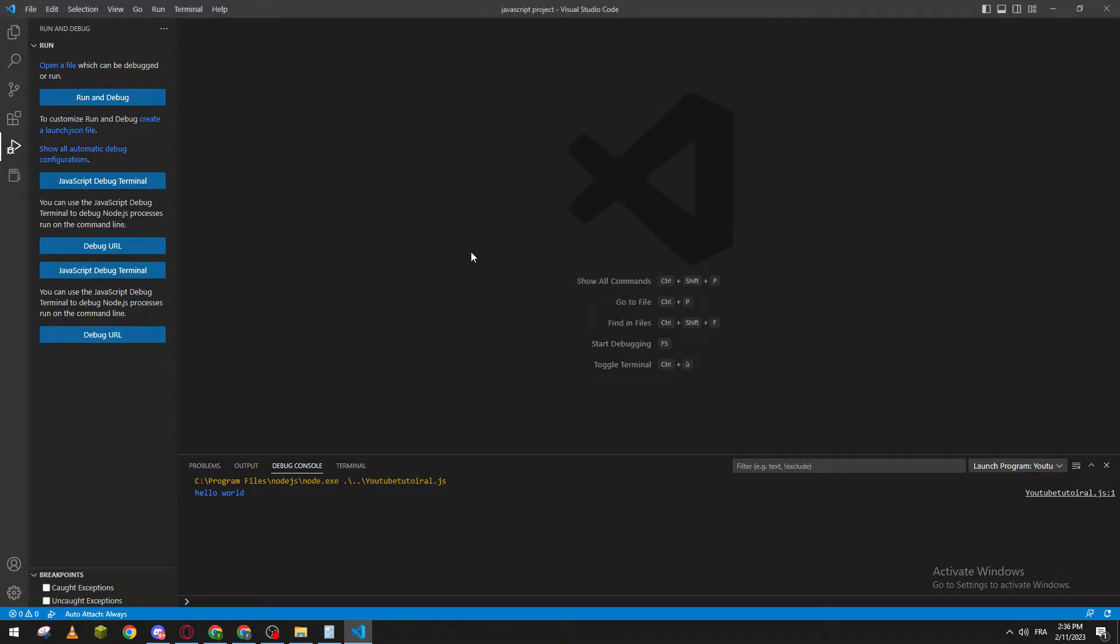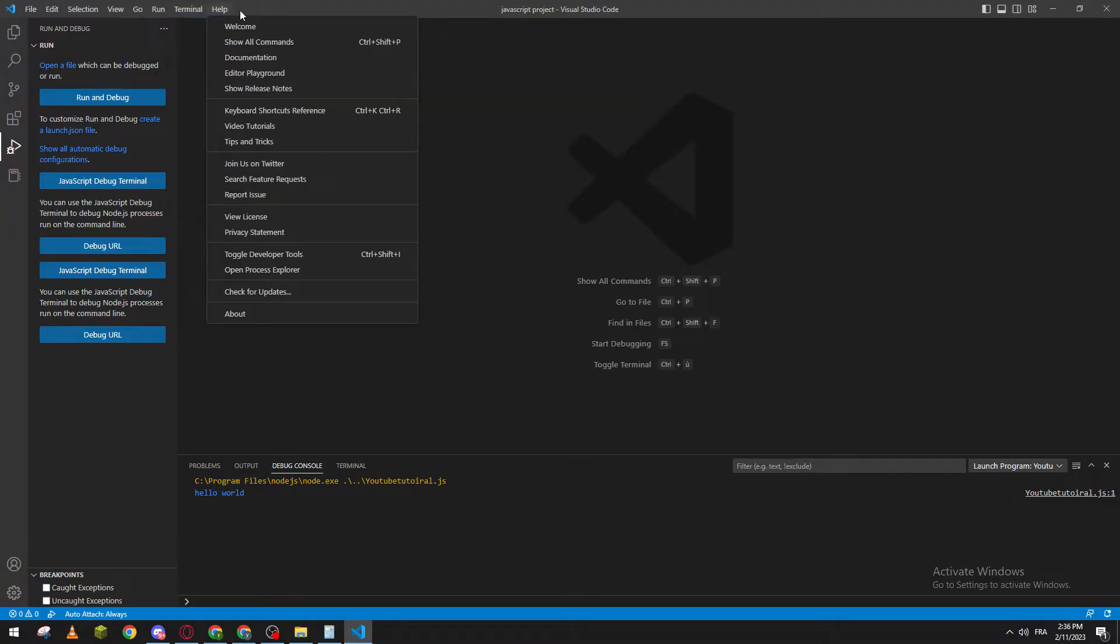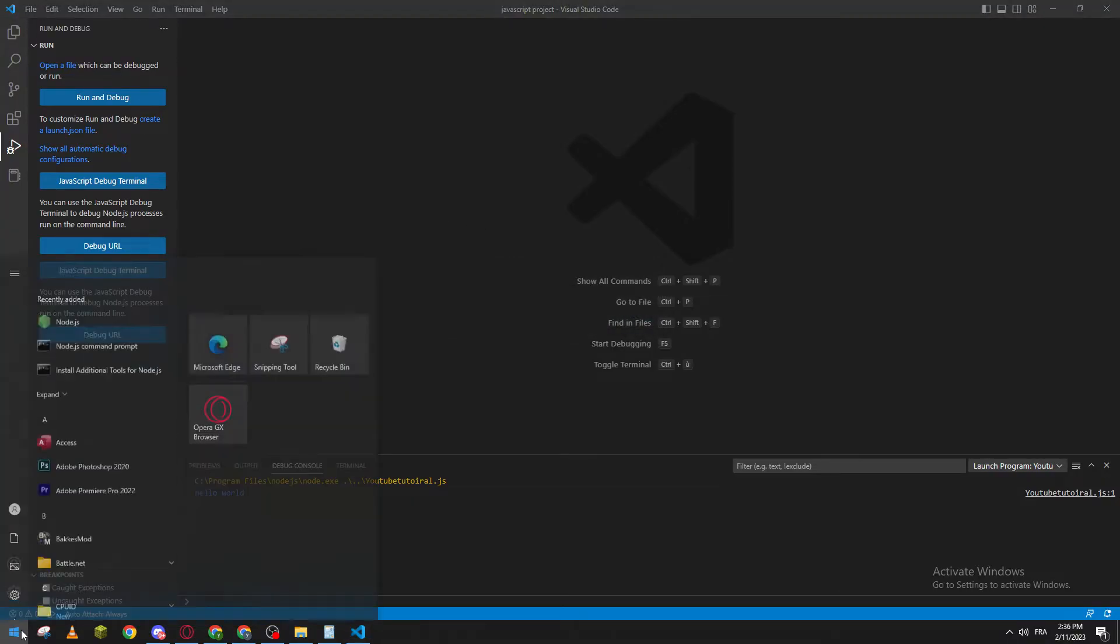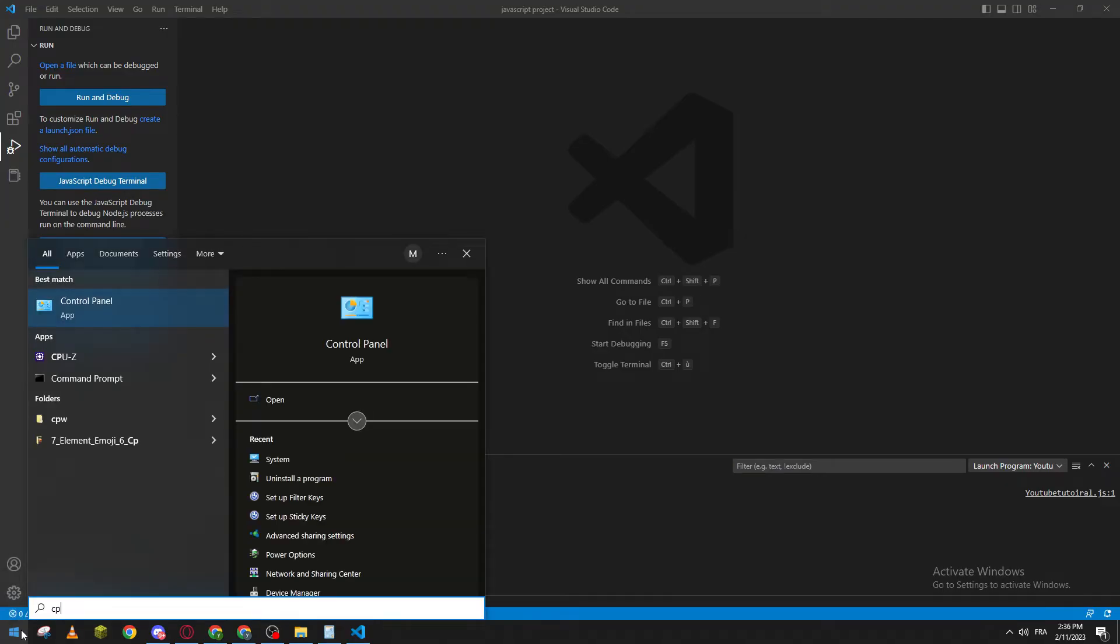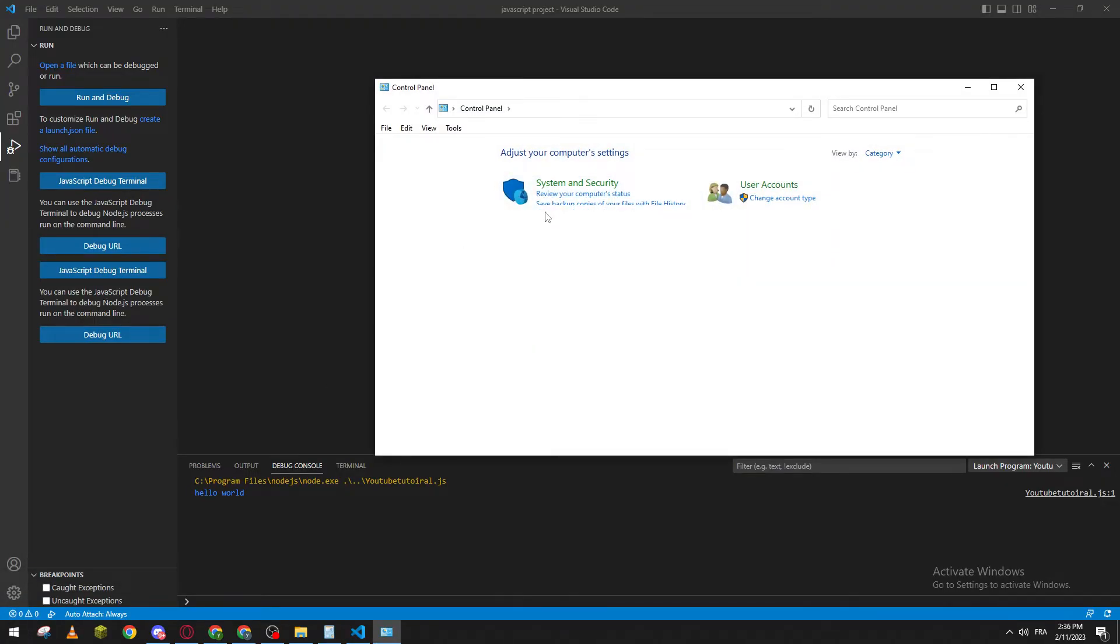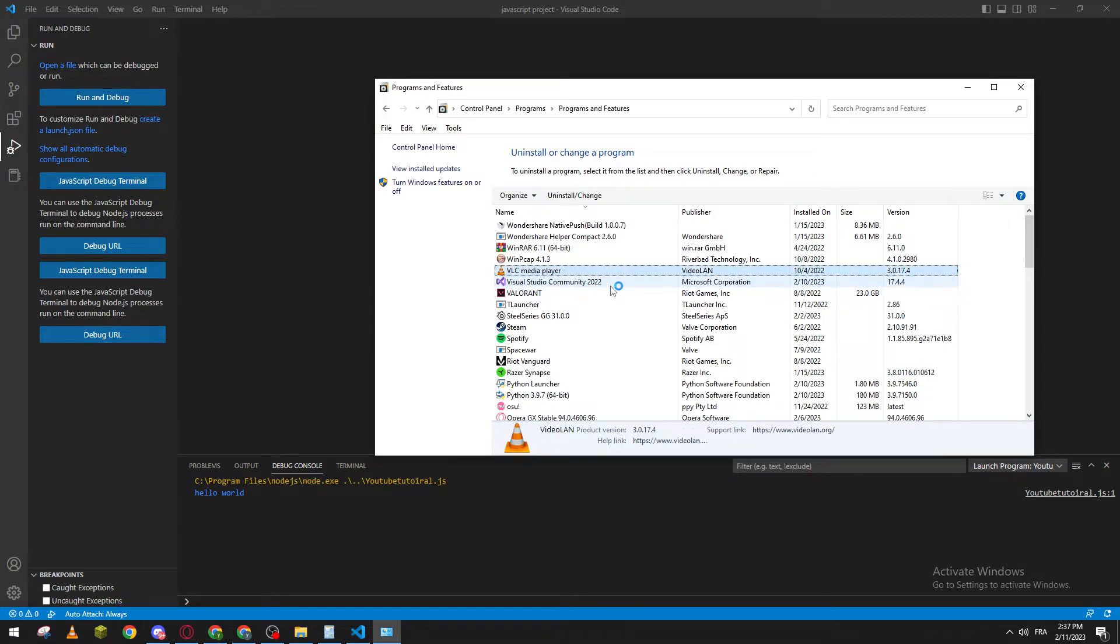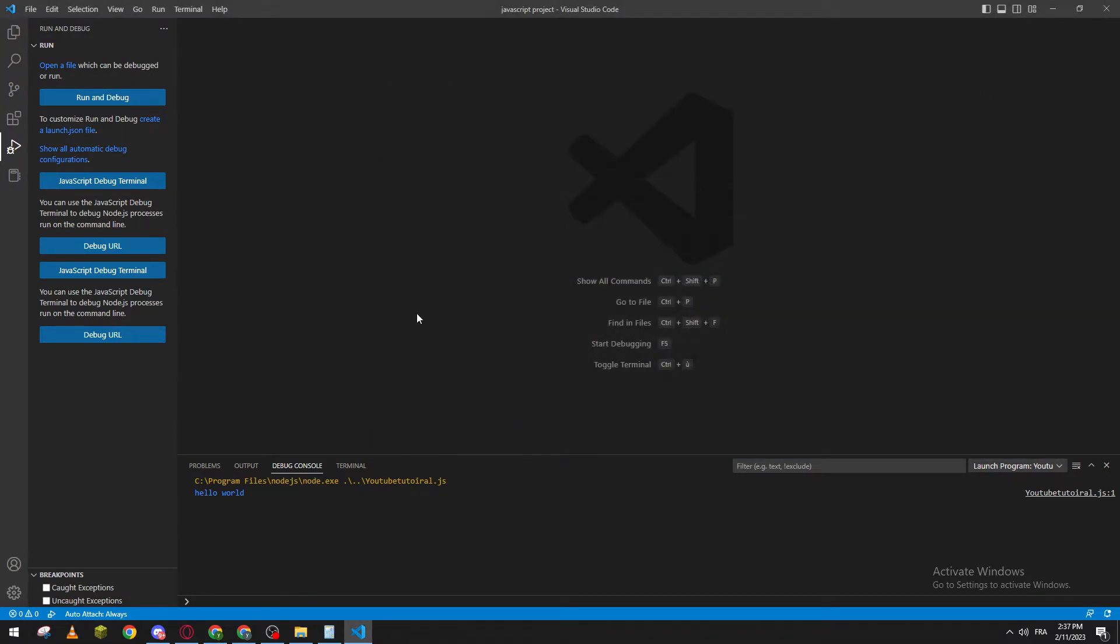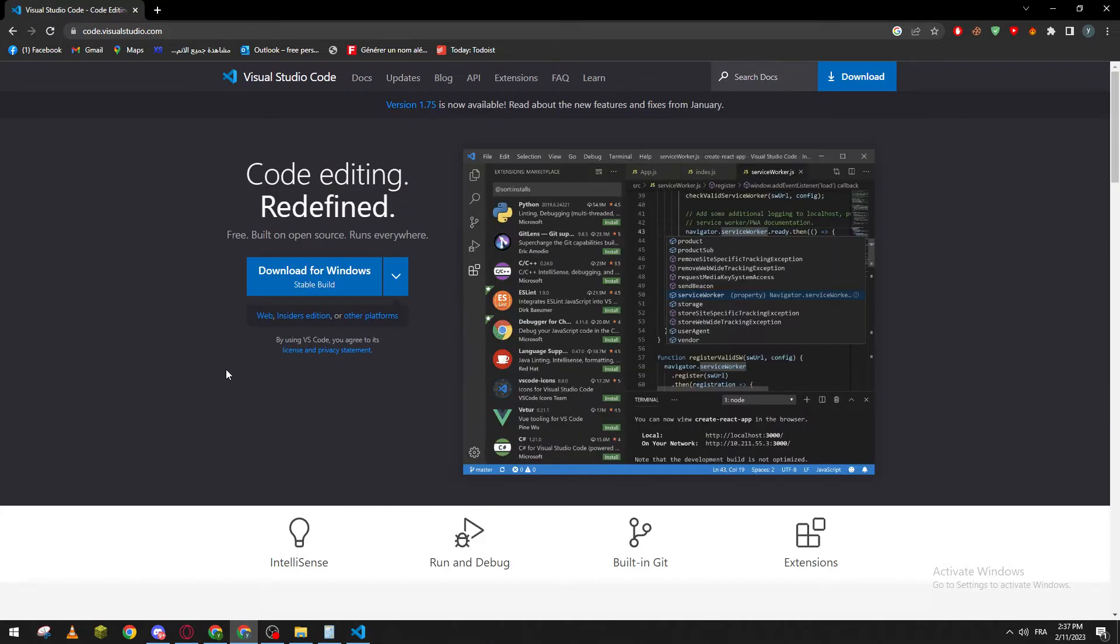For those who have an old version but when they click there are no updates currently available, all you need to do is go to Control Panel and I highly suggest you uninstall the software from here. So search for Visual Studio Code and then all you need to do is go to the website again and simply download for Windows.